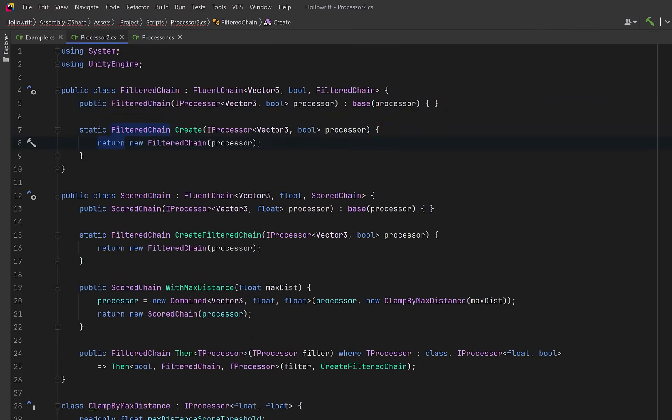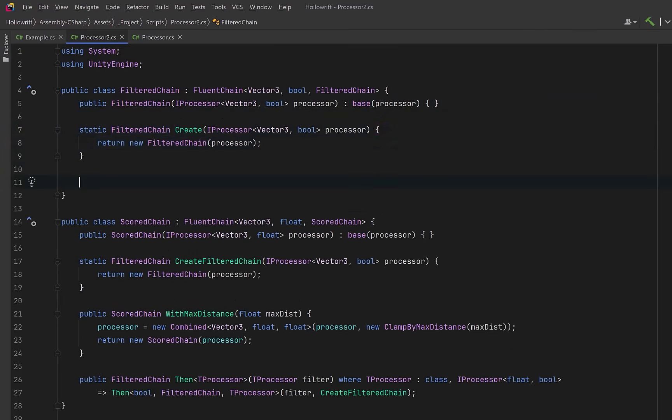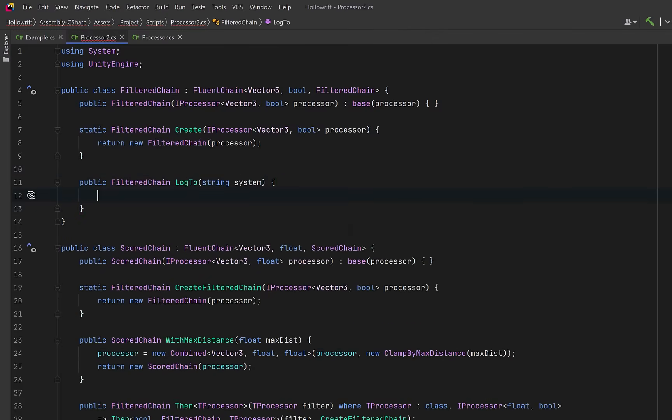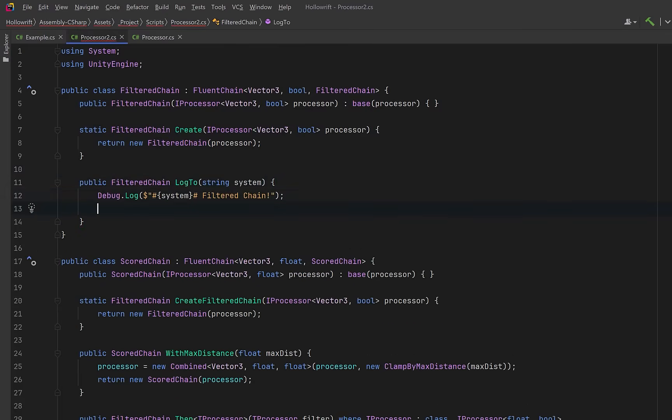Now in this stage of the chain we might also want to have some specific methods. Maybe we could have a method that does some logging. So it performs a side effect which is logging and then returns the same filtered chain instance to preserve the fluent chaining.